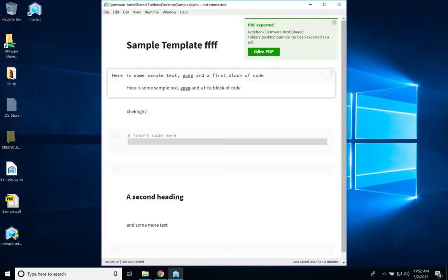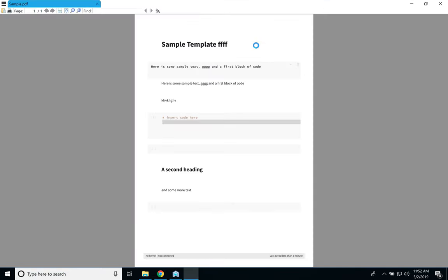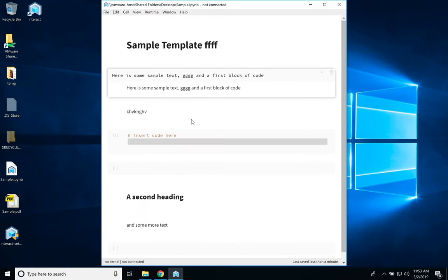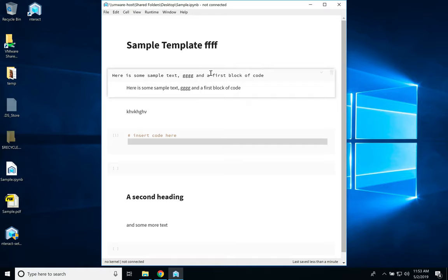So that's all about nTrack. I hope you enjoyed this video and probably it makes our job easier to communicate Jupyter notebooks in the team. Thanks.